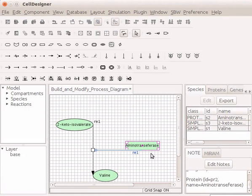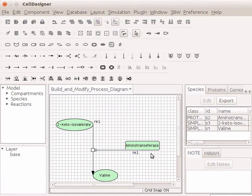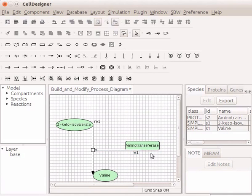We will now learn how to connect a reaction line around a species. A reaction line can be connected to any of the 16 connection points around a species. I will show you how to do so.